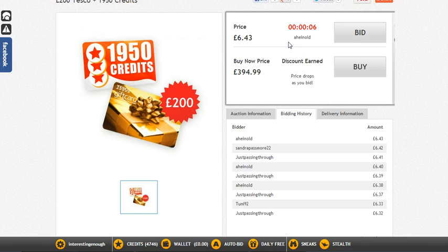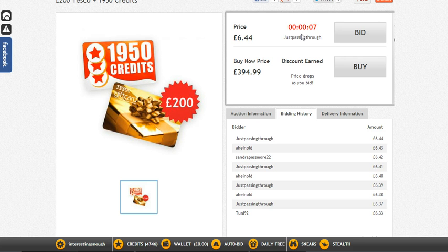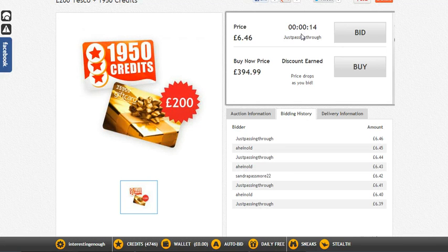The last reason to use auto bid is that your bids are guaranteed to go through. If you press bid manually and there's a problem with your internet connection, your bid might not get through. But with an auto bid, the bids are placed on MadBid's side of the server, so they're always going to go through — which is really good.